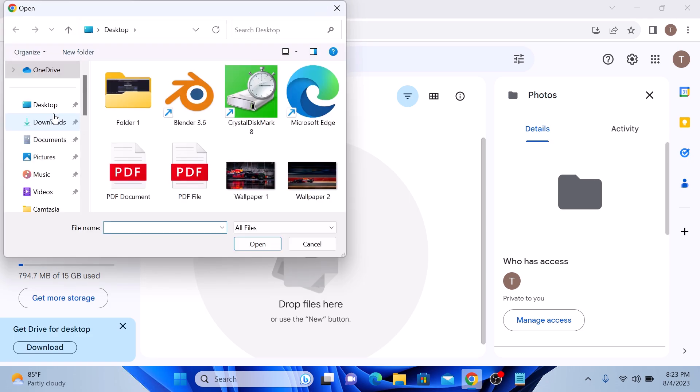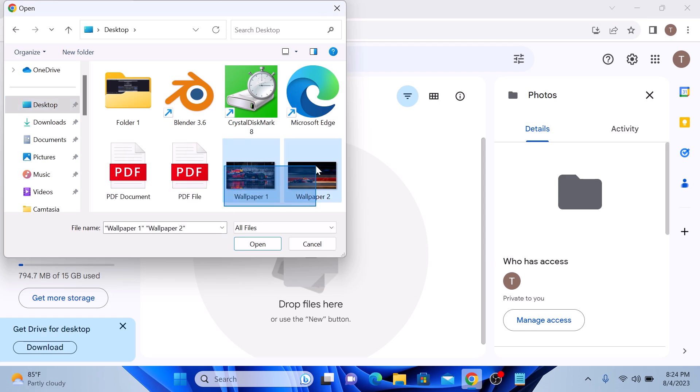Navigate to the location of your photos on your computer. It's on desktop and select the files you want to upload. These are the two photos. So select them and click on open.